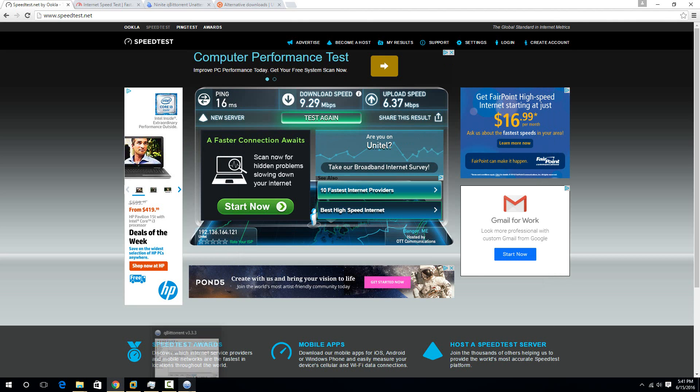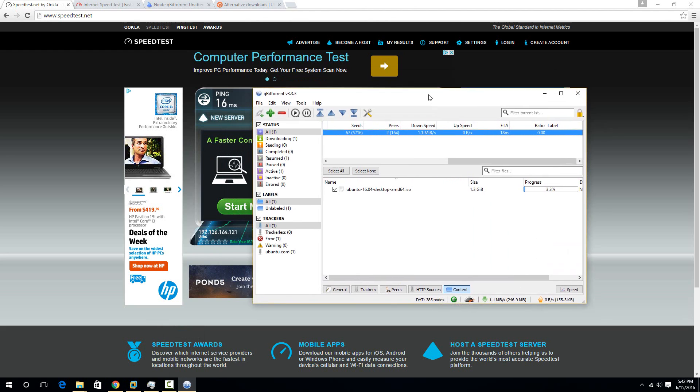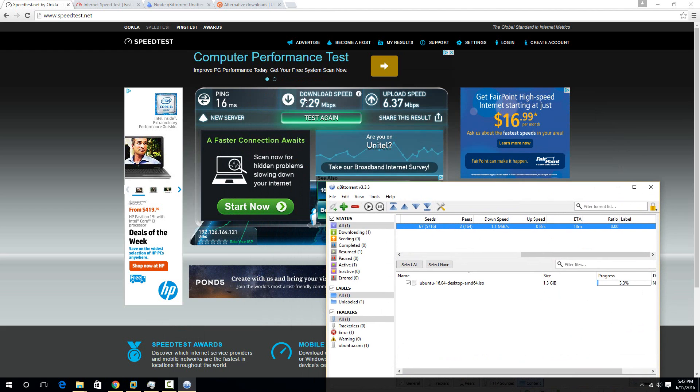So this is eight times smaller than whatever this will be. So you just have to keep that in mind that whatever you're getting here, multiply it by eight. So one megabyte per second is actually eight megabits per second. So if I'm getting 1.2, that would be 9.6. And that's pretty damn close to what Speedtest was giving me here.